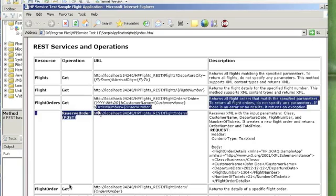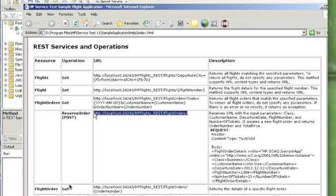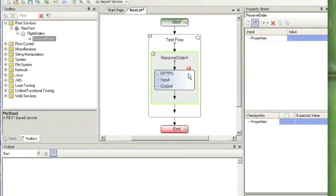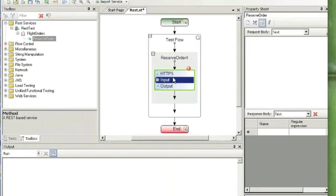I'm just going to copy this URL. Now click on the HTTP section.